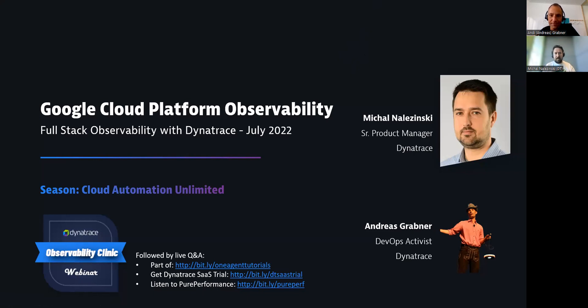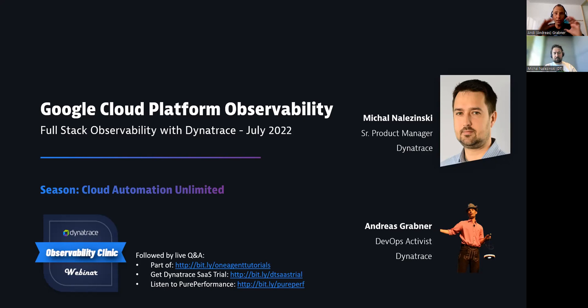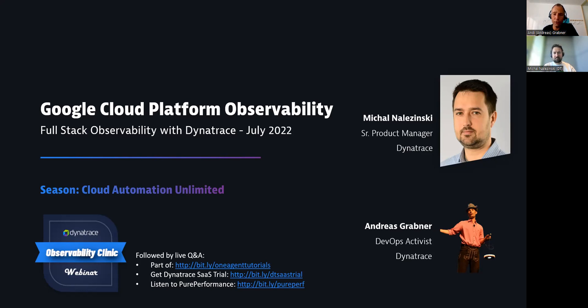Sure. My name is Michal Nagzynski. I'm a senior product manager in Dynatrace, working on public cloud observability for a couple of years now. I'm focusing on AWS, Azure, and GCP. And we're here today to talk about GCP. Awesome. Great. And it's actually really cool that you're covering all of the cloud platforms so that we have a unified feeling and a unified observability approach for it.